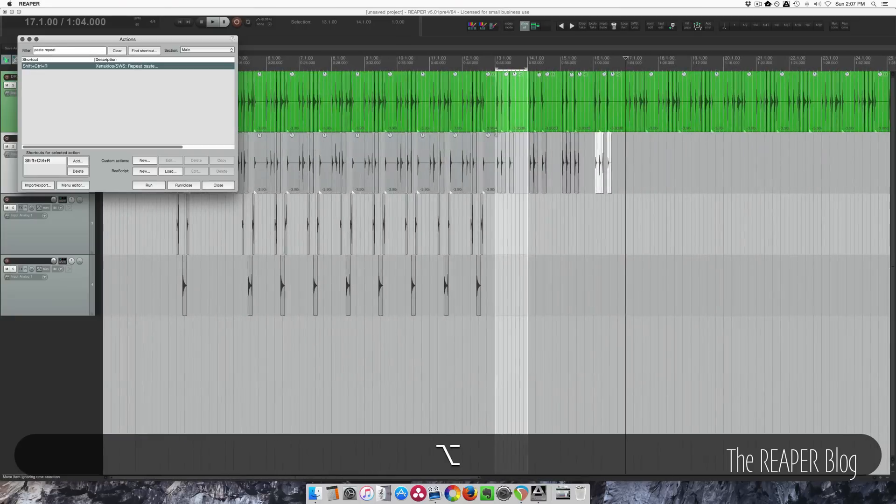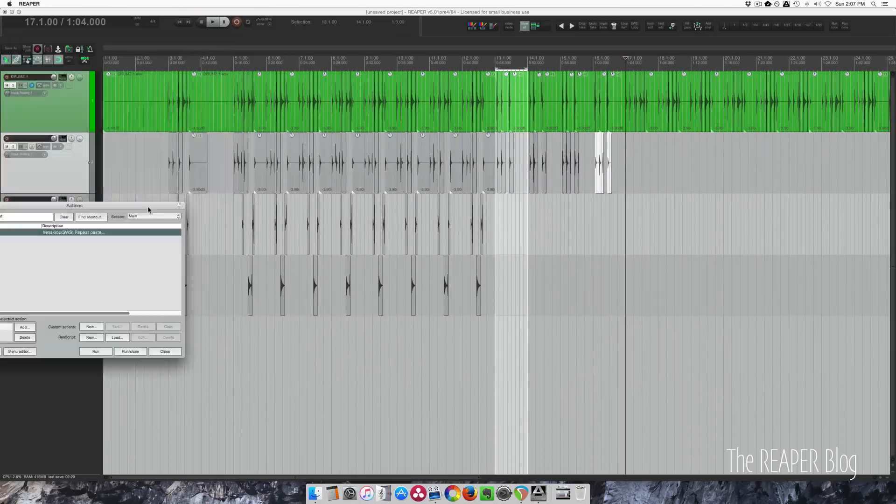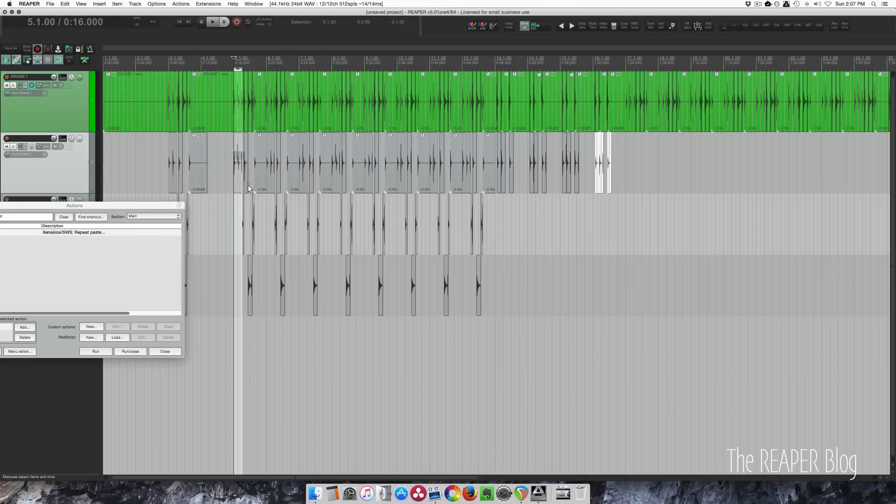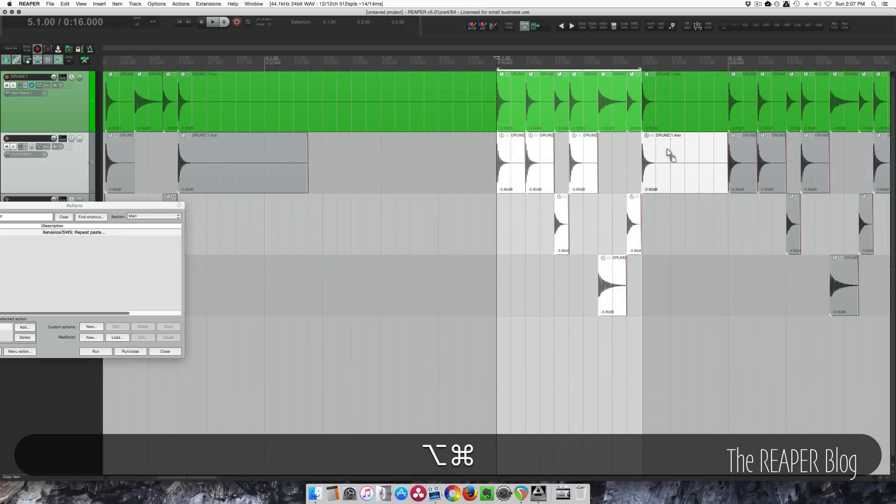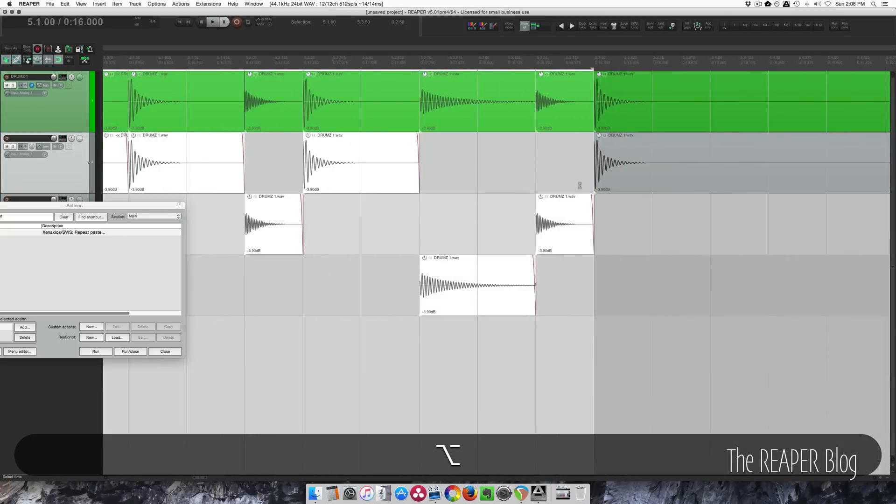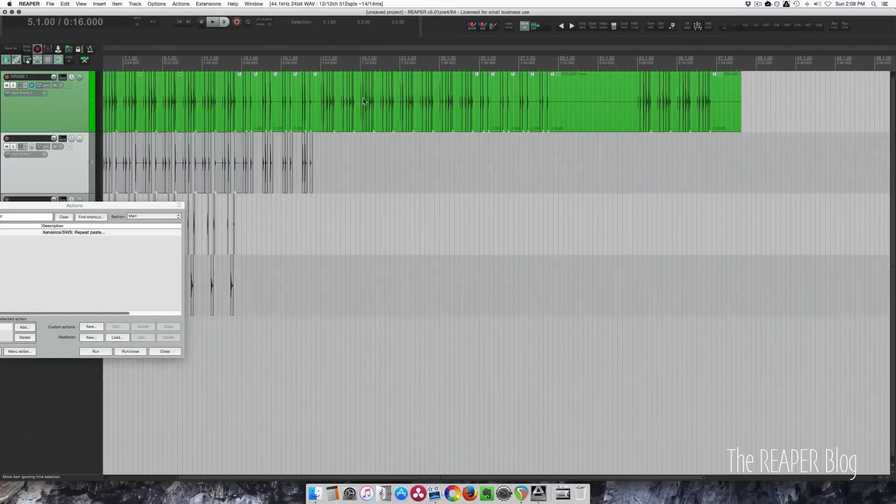And then back to the first one, but I could probably just grab. I don't know, maybe I can just grab these. Not this one. And see, go here.